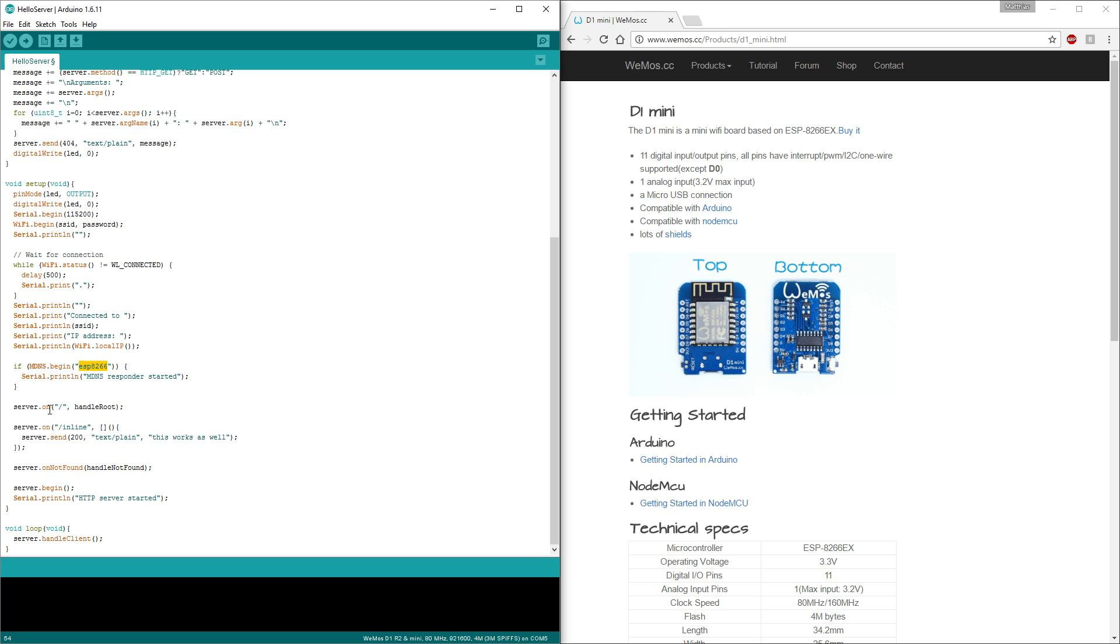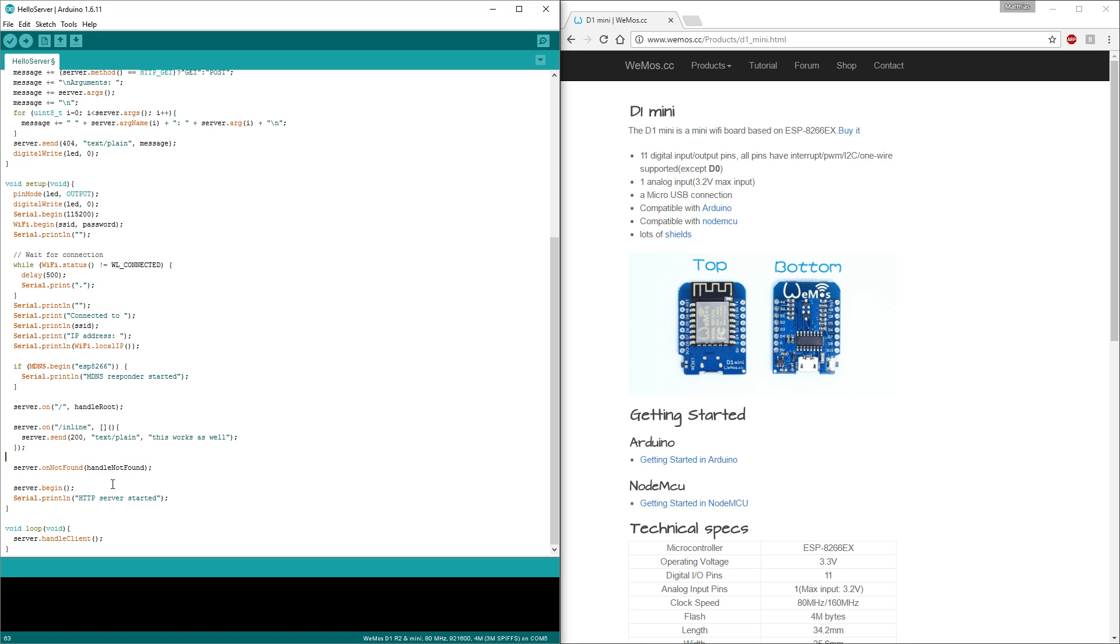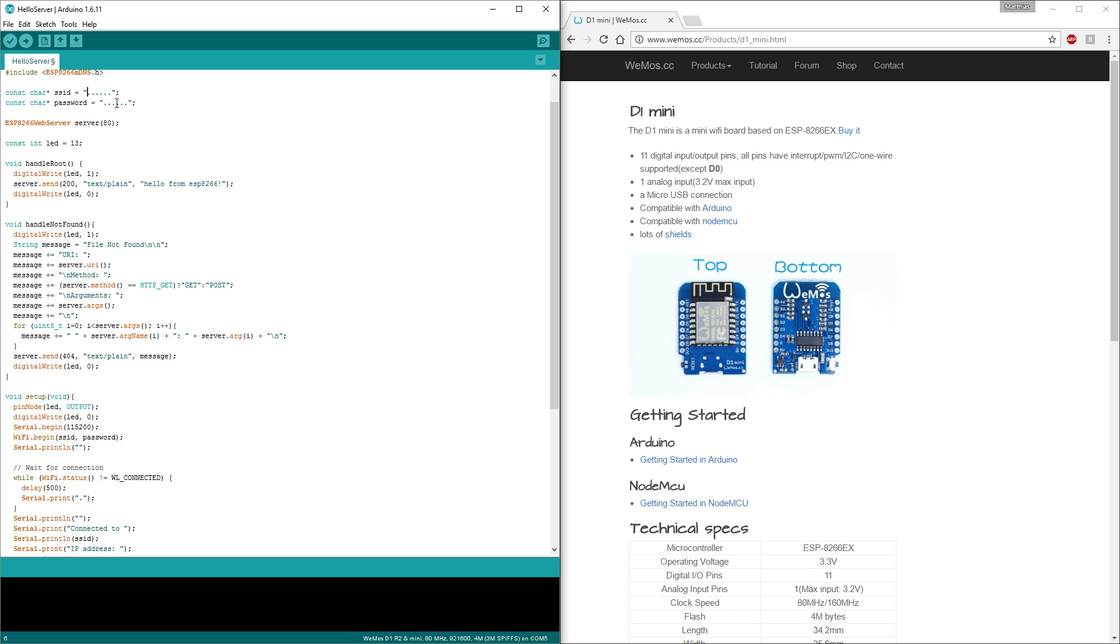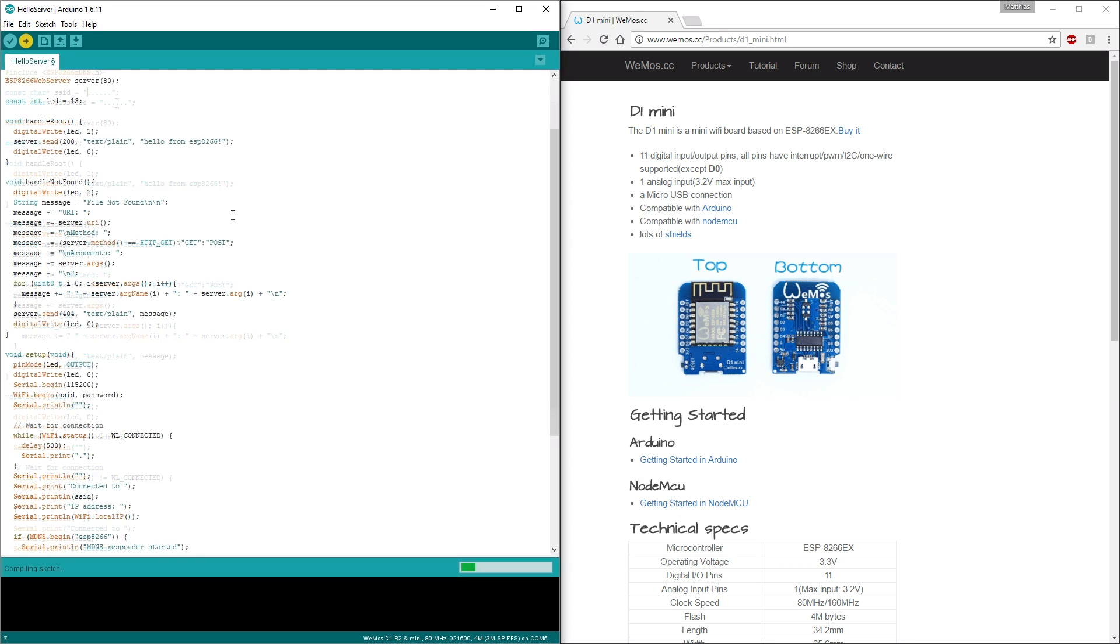At the end of the setup there is specified what pages are served. We have the route here which blinks the LED and displays a simple message. Then we have a simple inline example. It shows how to write your code just in place. And there is the response that's served when the page is not recognized. This one is interesting because it also shows the arguments that you are sending. They are useful when we want to send some values like the PIN number. I will set my WiFi credentials and then we can upload the example and test it.